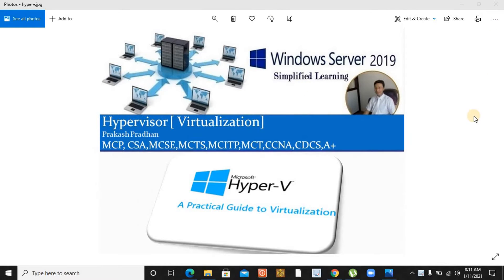Windows Server 2019 system administration - welcome back everybody, I'm Prakash Paddan, your trainer for this entire series. This is Part 3 of our virtualization series. In the previous two videos, we have already clearly seen the meaning of hypervisor, types of hard disk, types of switches, types of disk formats, and the entire prerequisite in order to install your virtual operating system. So if you missed those two videos, I suggest you go through them first.